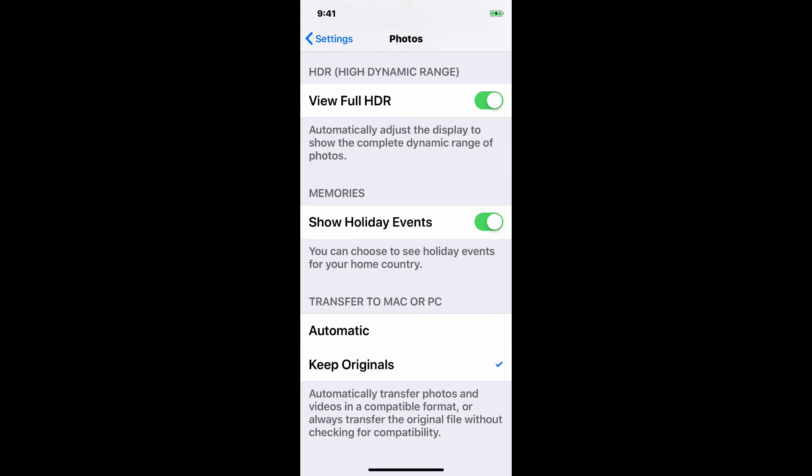But regardless, if you keep it on automatic, what it's essentially going to do is convert to a compatible format and just do an extra process for each and every file. So keep that off.